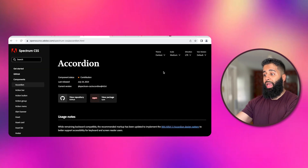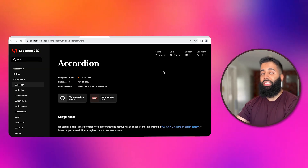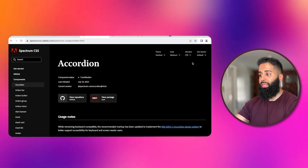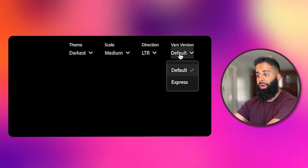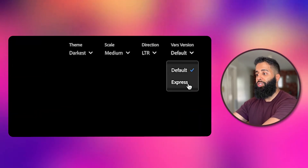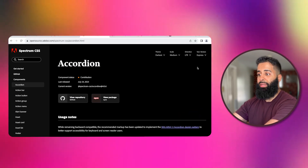We also have our Spectrum CSS resource. Again, be sure to select Express for the VARS version right here.